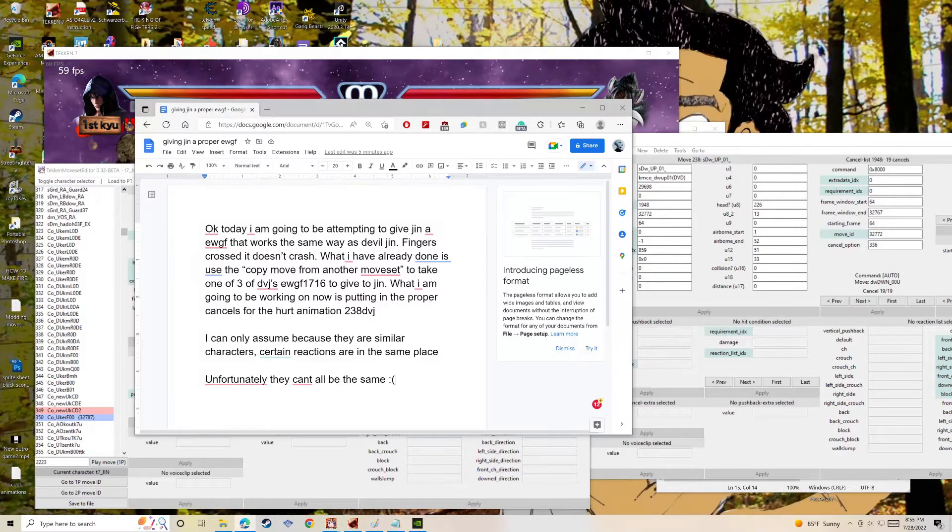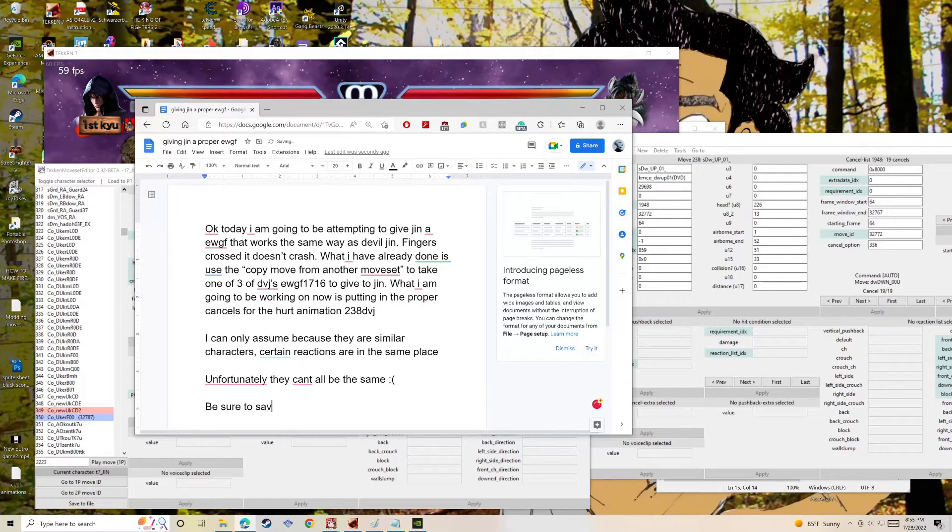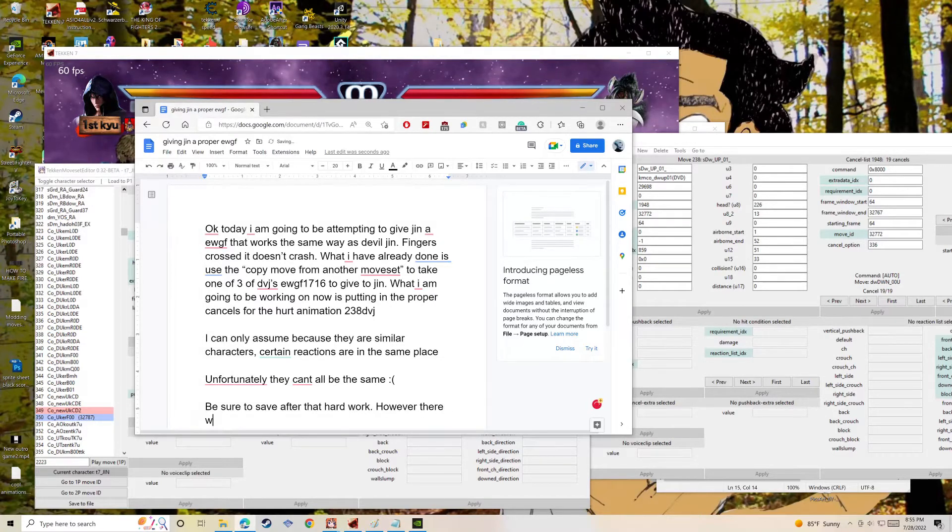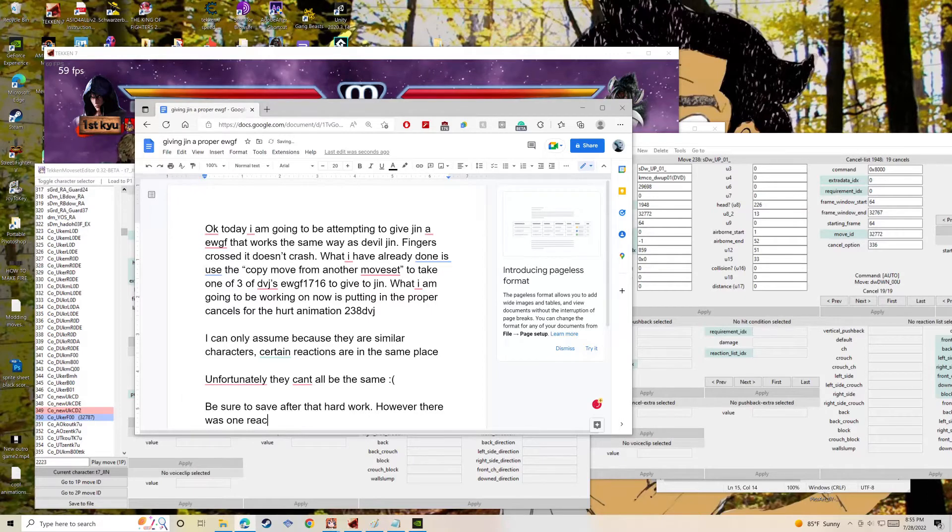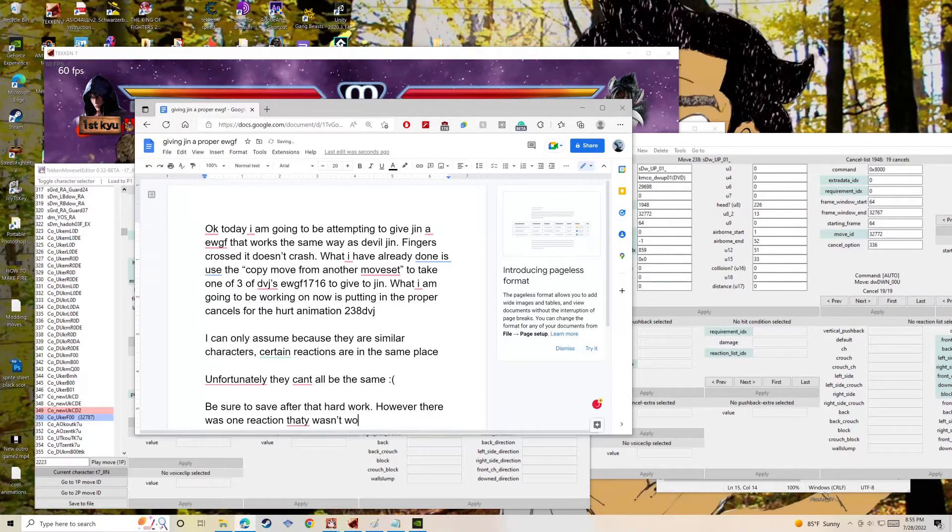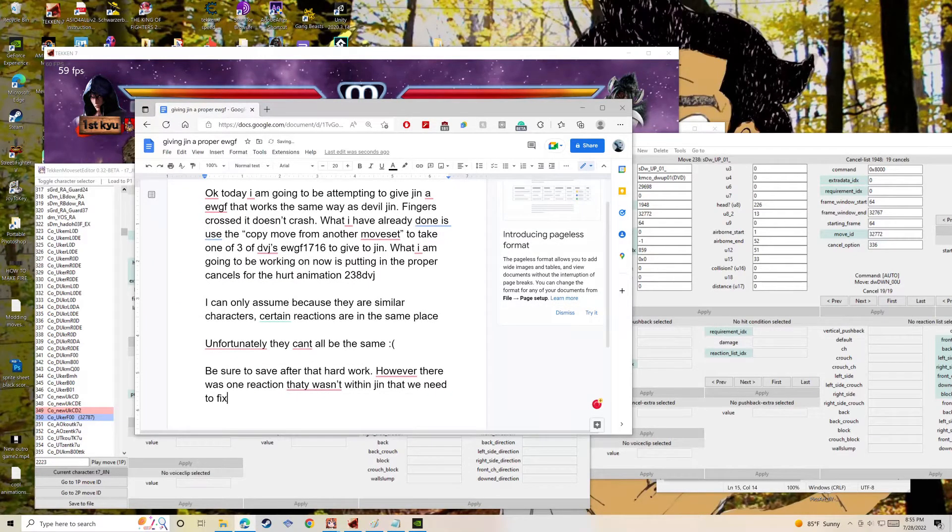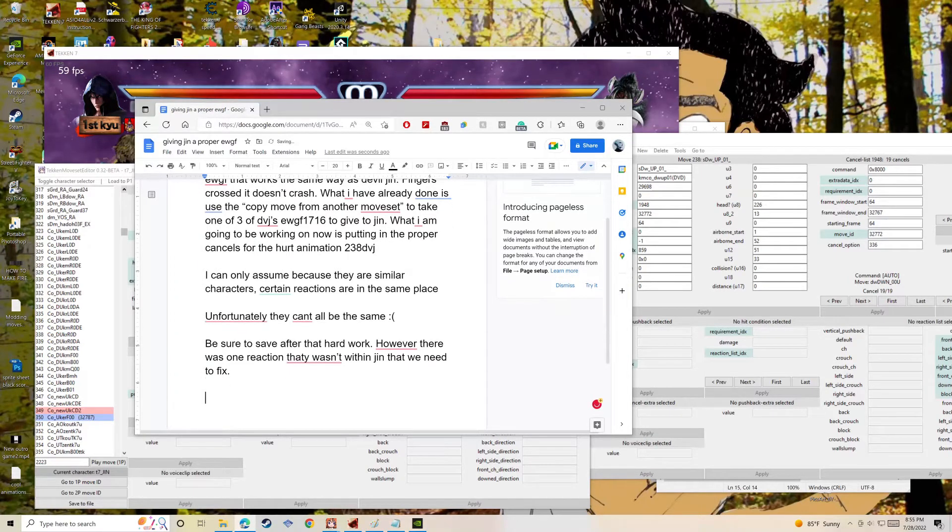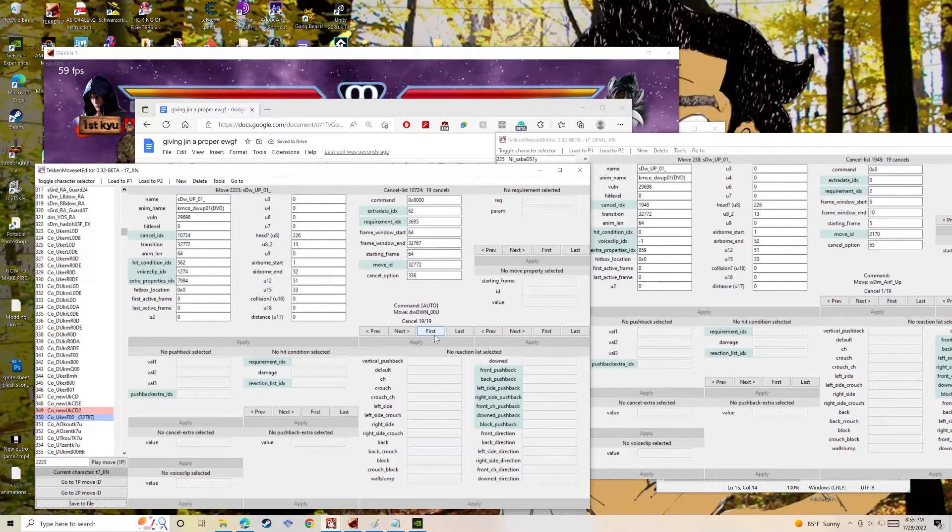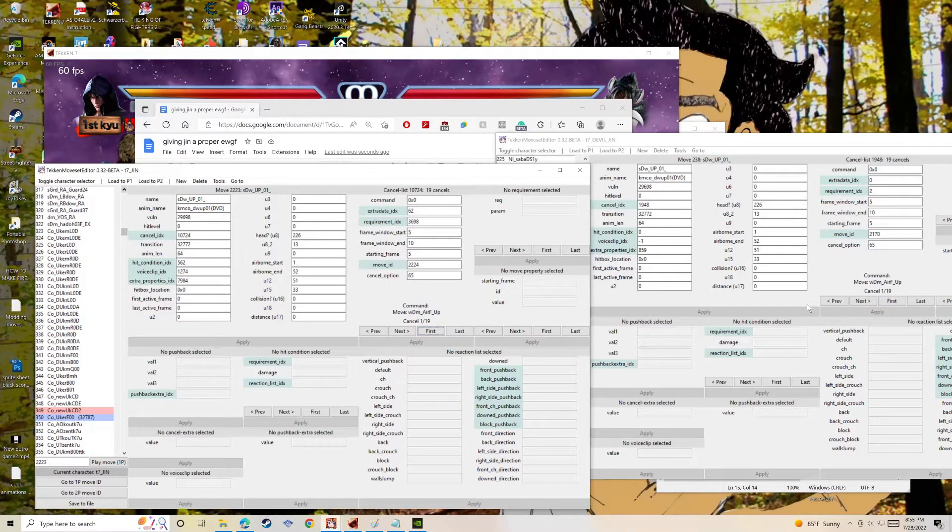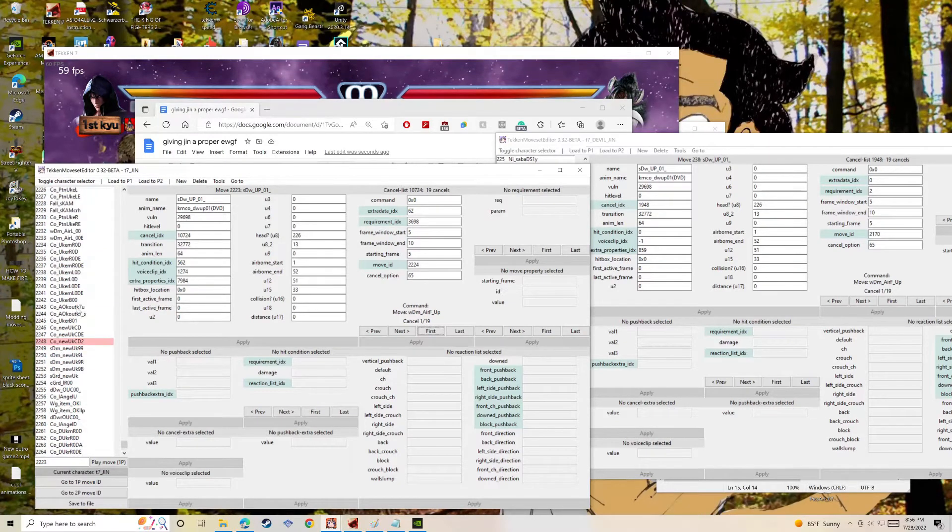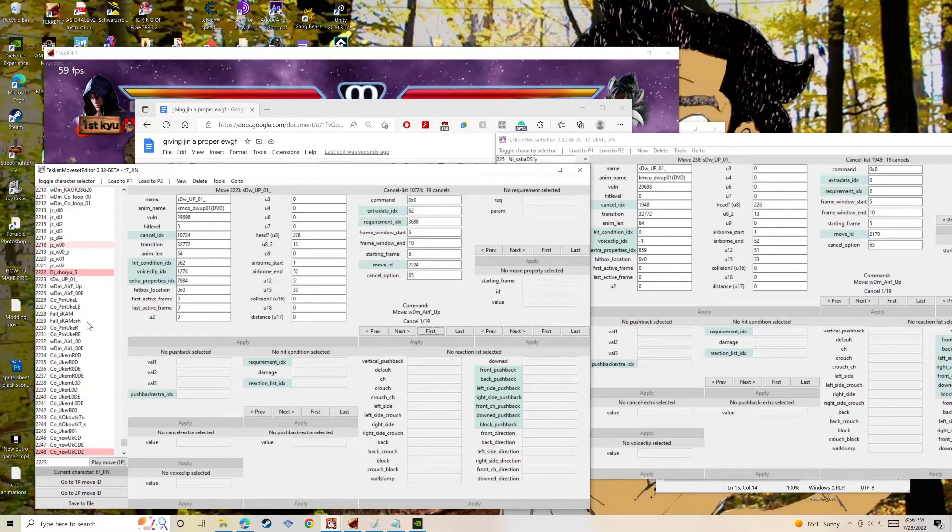But yeah, we're wrapping it up on the hurt reaction to make sure it doesn't crash. Be sure to load it after you make your changes and save. Oh yeah, for sure save all that grunt work that we just did. Let's see what is this, which one was I missing? Let's see if I remember.